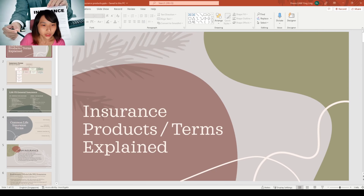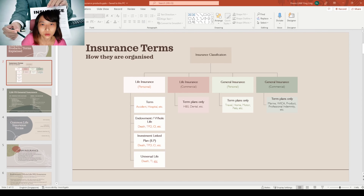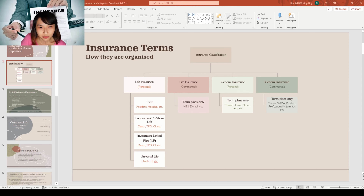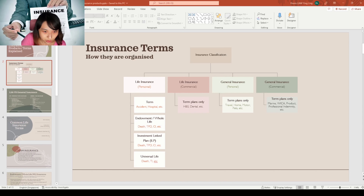Hi everyone, welcome back to my channel. Today's topic is about insurance again. I'm here to clear up all the terms, costs, and measures of insurance and also the different types of insurance products. There are many terms across insurance that seem very iffy, so I'll clear them up and explain how things actually work — like what is a par fund, what is a waiting period, all these things. Let's go! Today's topic: insurance products and insurance terms explained.